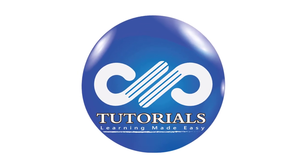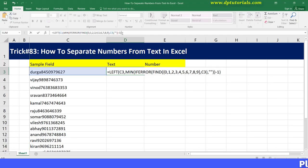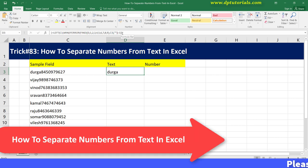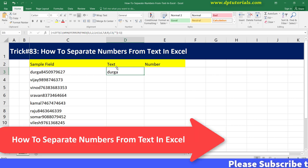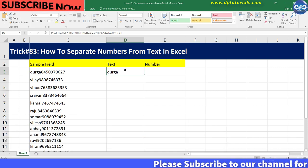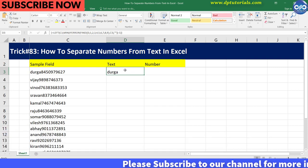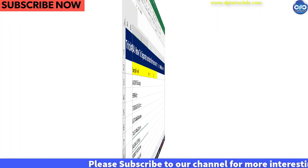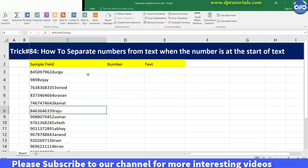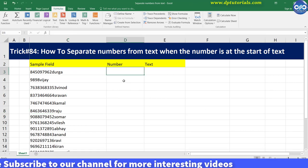Hello friends, welcome to DP Tutorials. In the last tutorial we saw how to separate numbers from text in Excel when the number is at the end of the string. In this tutorial, let's see how to separate numbers from text when the number is at the start of the text.